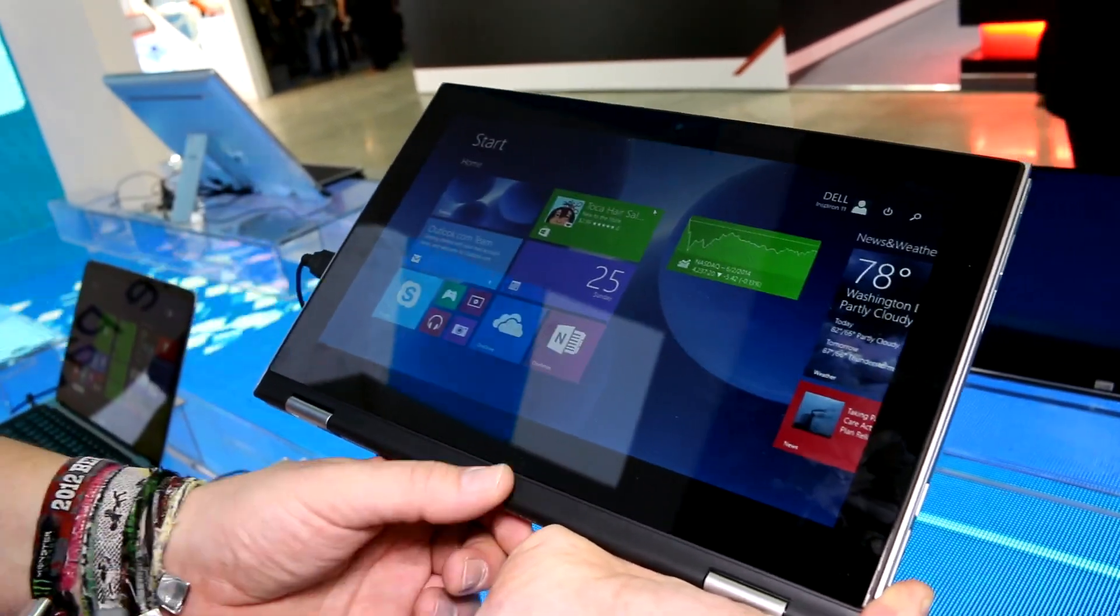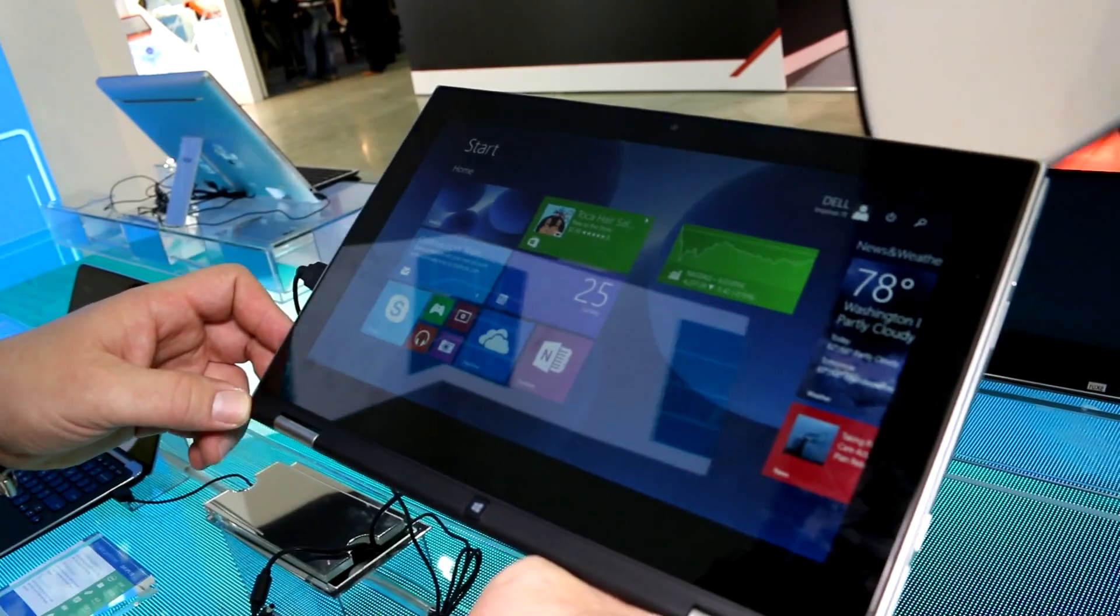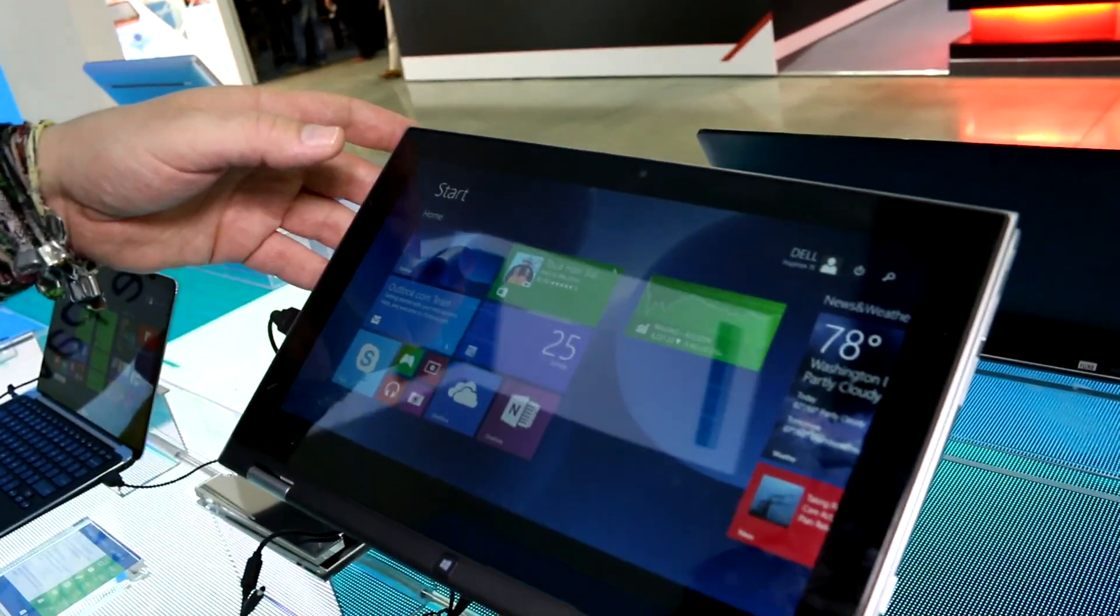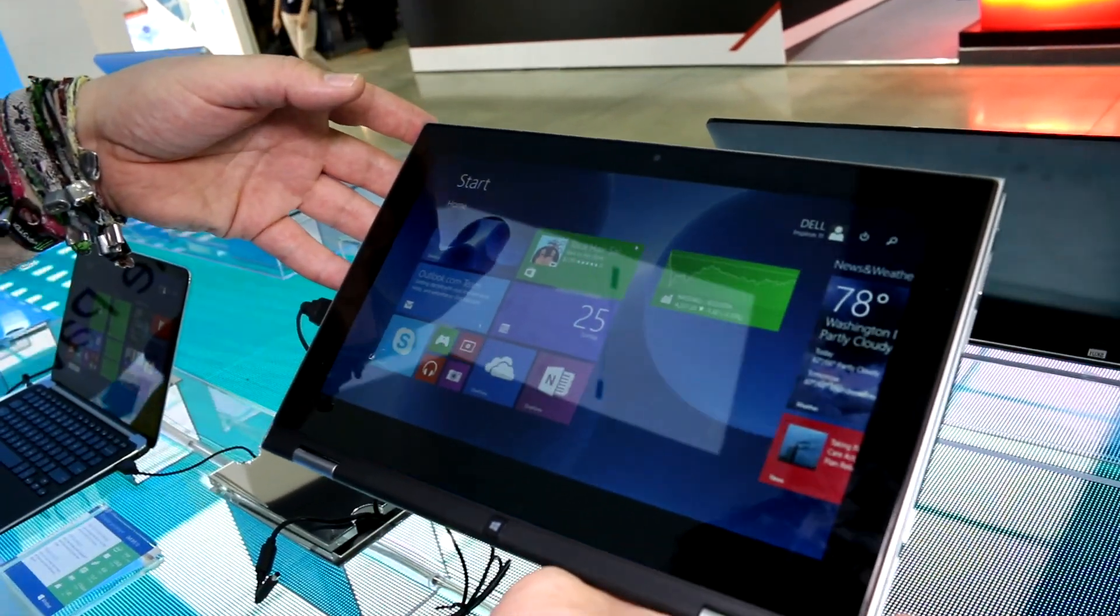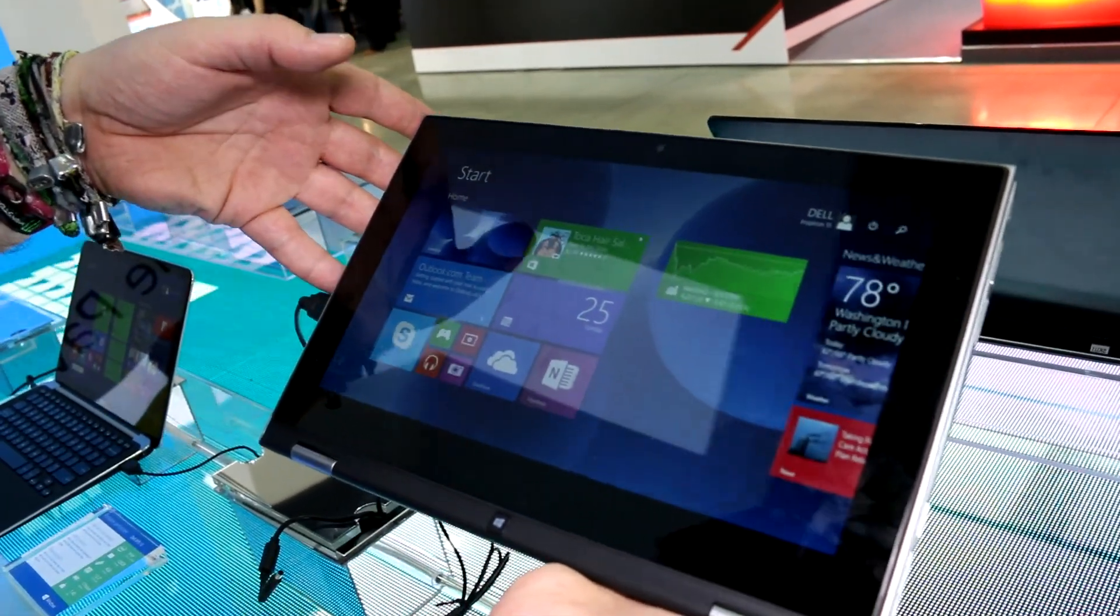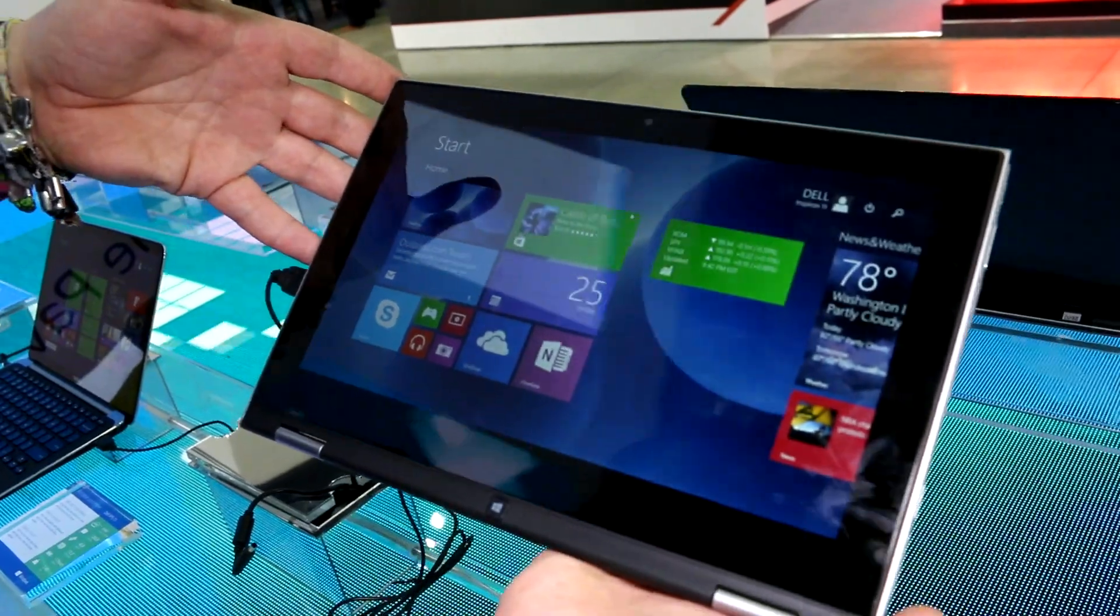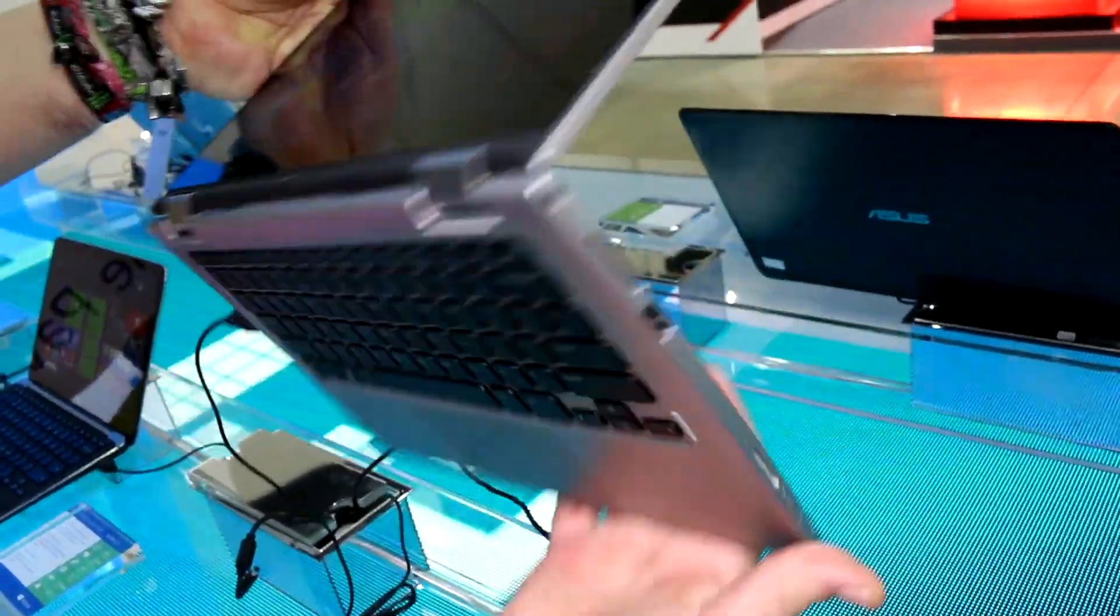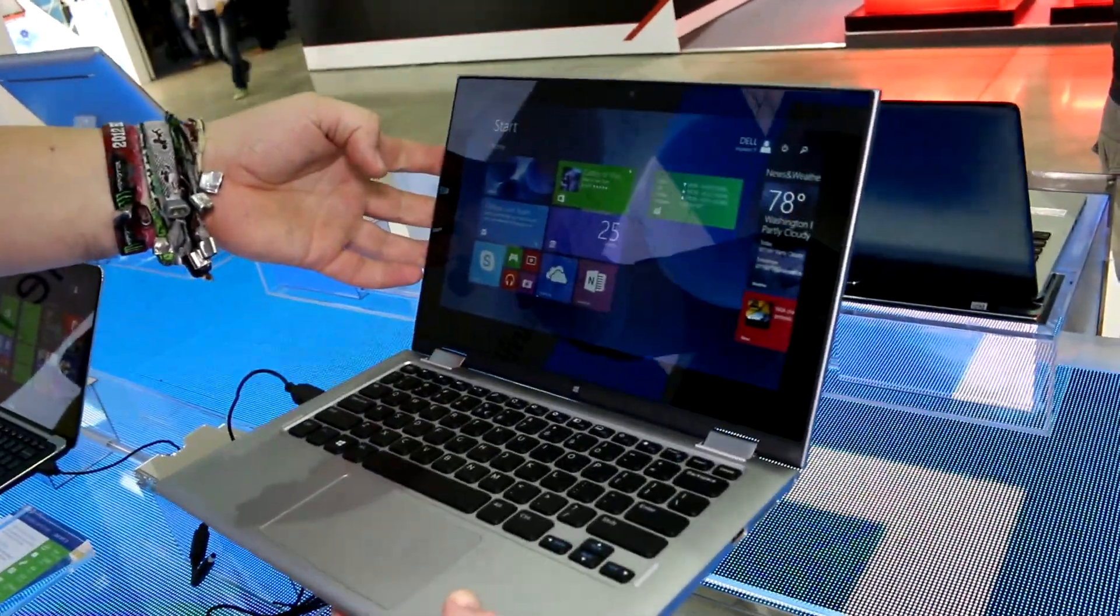So I've been Roland with Mobile Geeks checking out the Dell Inspiron 11 3000 series here at Computex 2014. If you want to see more Computex videos, subscribe to our channel and we'll see you later.